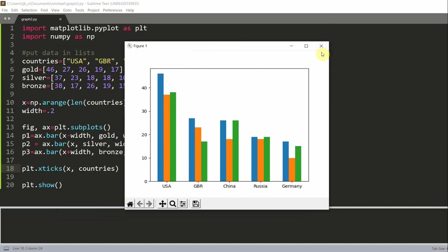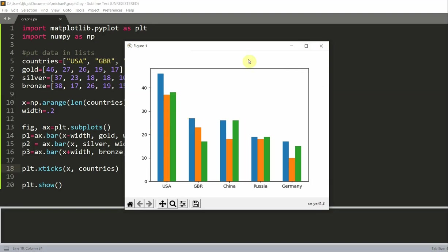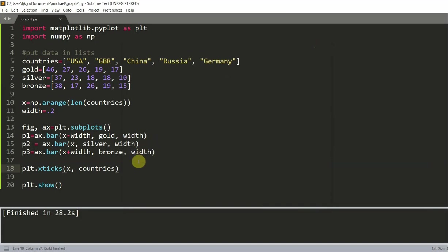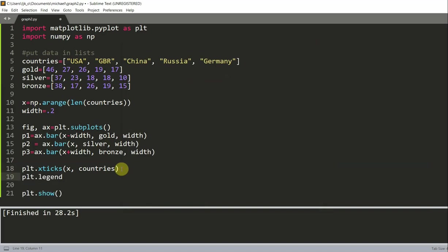Now let's also add a legend, because without a legend, we wouldn't really know which bars represent which medals. If I just show this to someone else, what does this green bar mean? What does this blue bar mean? What does this orange bar mean? So by adding a legend, it will make the graph more clear.